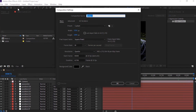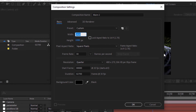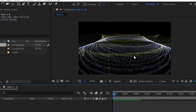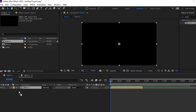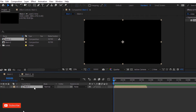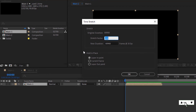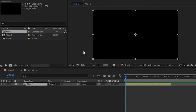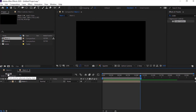Create a new composition and rename it to Main 2. Change the frame per second to 30. Go to the Project window and drag the Main 1 comp to the timeline. Right-click on the Main 1 layer, go to Time, and click Time Stretch. Change the Stretch Factor to 125. Go to 1125 frames and trim this composition to the work area.